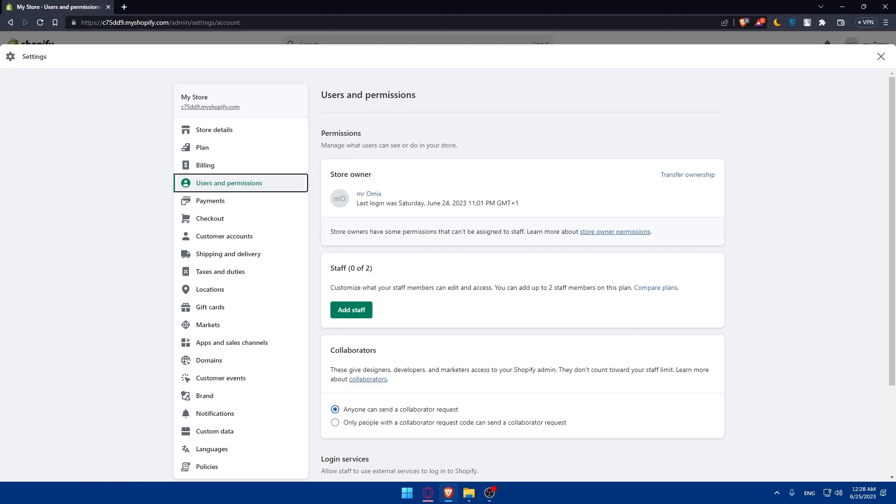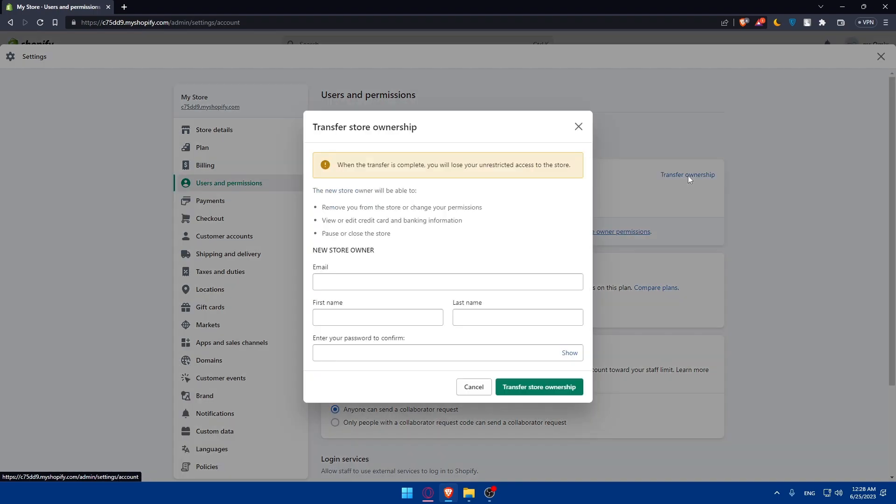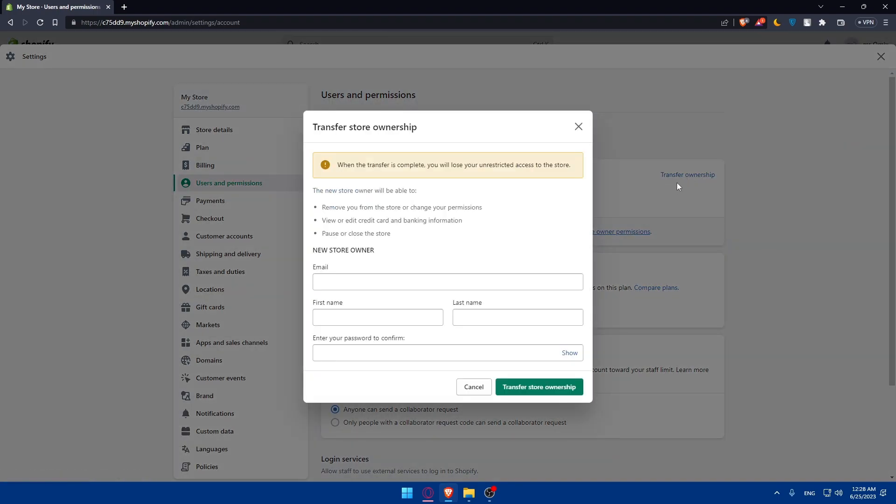The new owner, you will have to click on transfer ownership and enter the email address of the new owner and assign them the owner or administrator role. There are two options: add staff and make them an administrator, or you can simply click on transfer ownership.